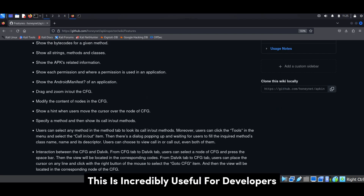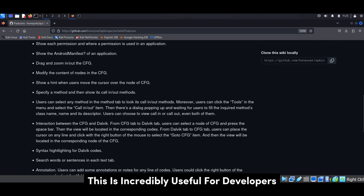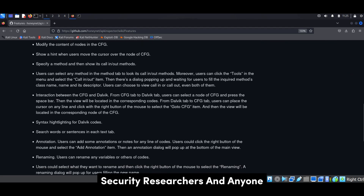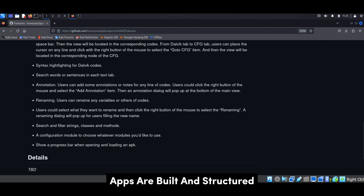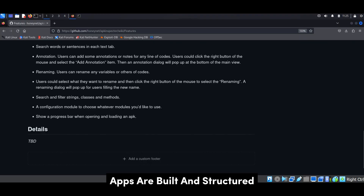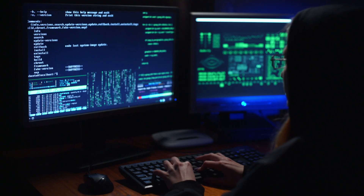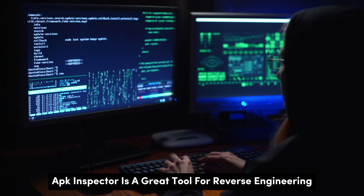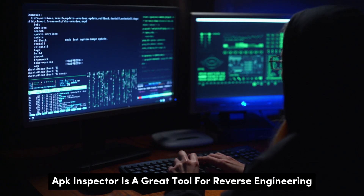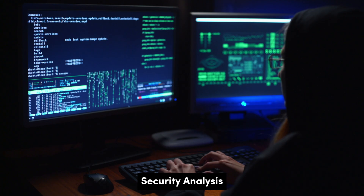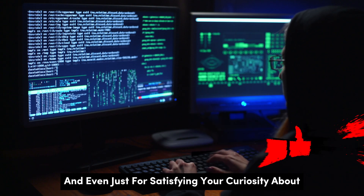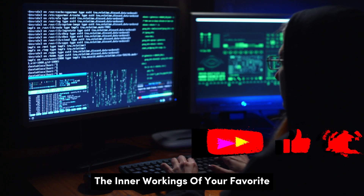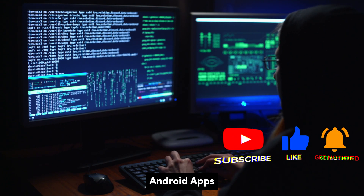APK Inspector is incredibly useful for developers, security researchers, and anyone who wants to gain a deeper understanding of how Android apps are built and structured. It's a great tool for reverse engineering, security analysis, and even just satisfying your curiosity about the inner workings of your favorite Android apps.